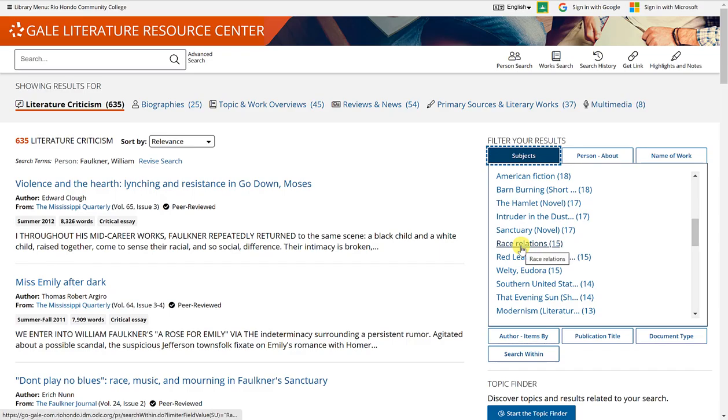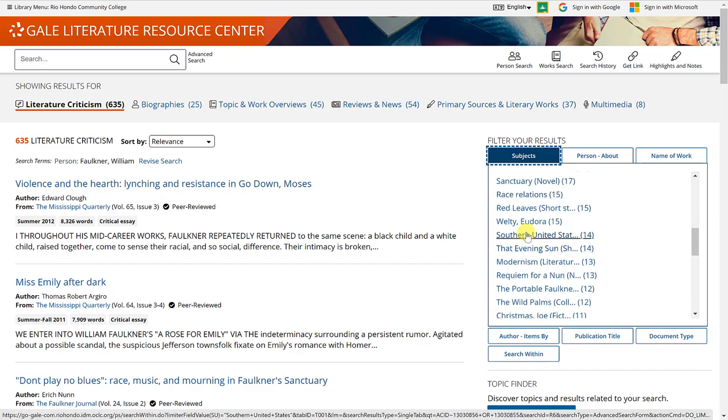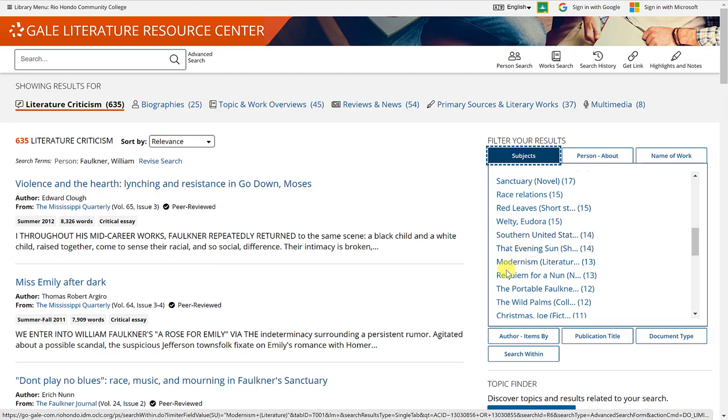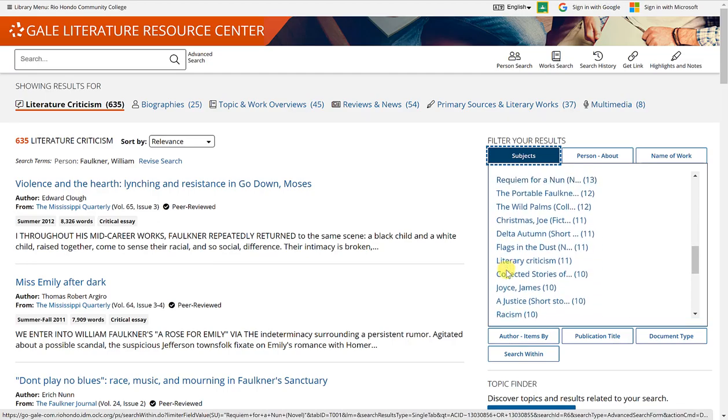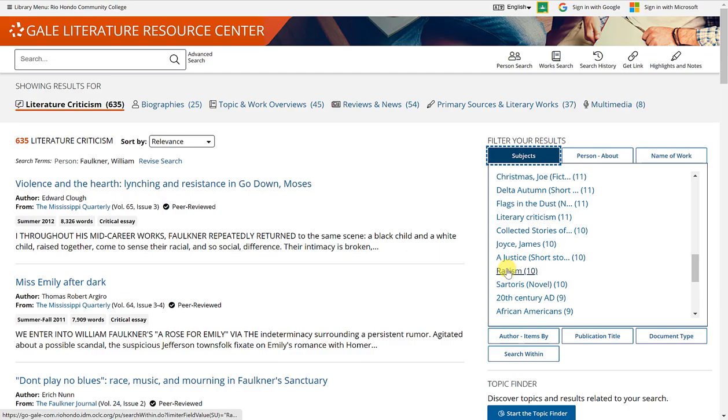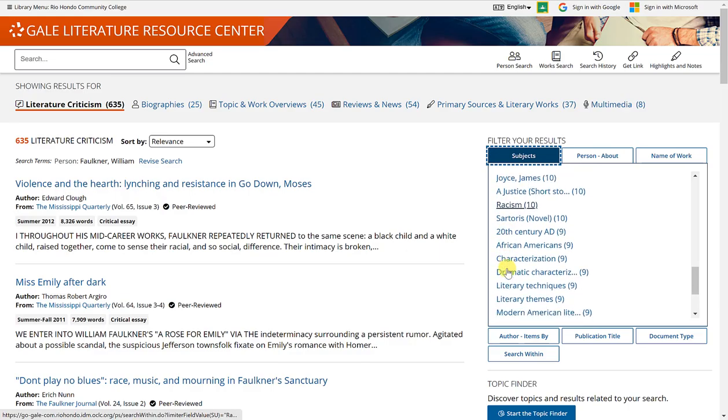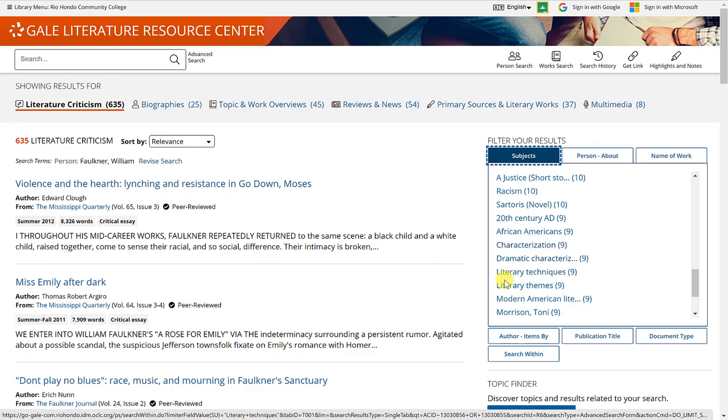So these are more general or abstract subjects that you can select to narrow down your results. Here you also have race relations, the southern United States, racism, African Americans.